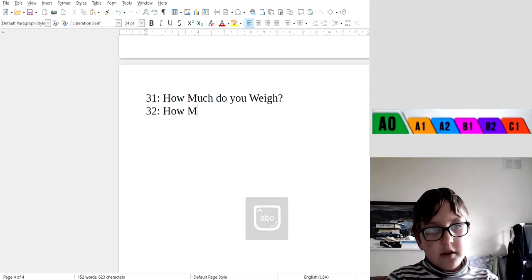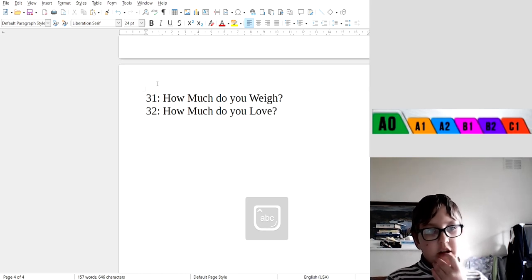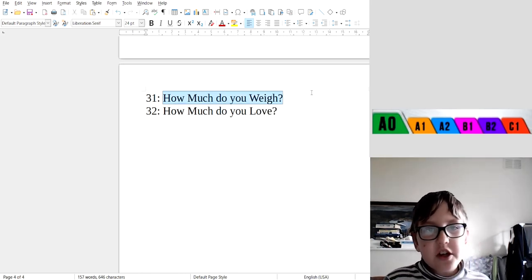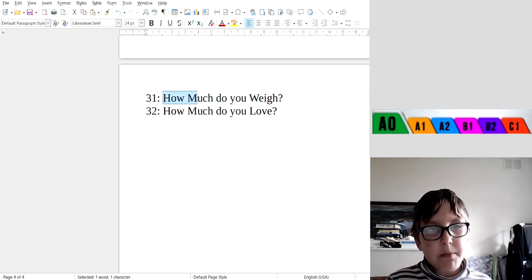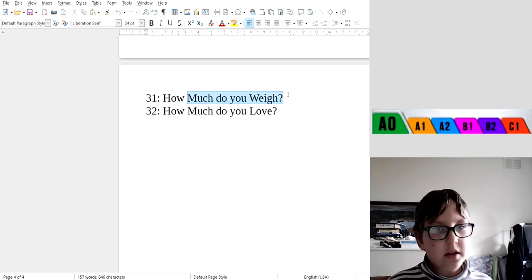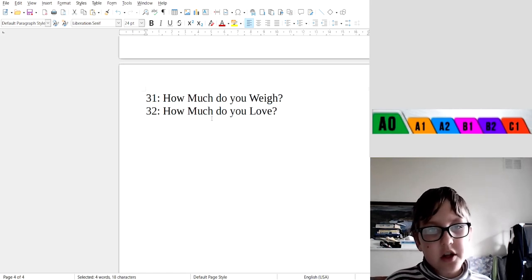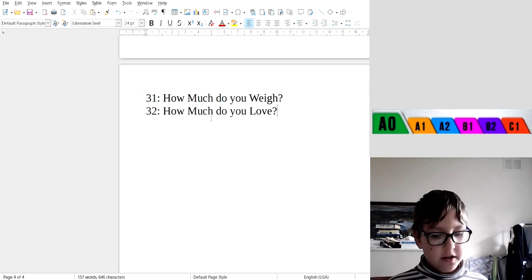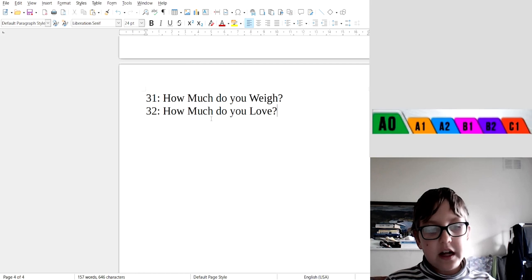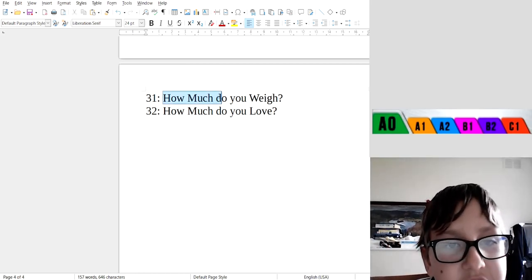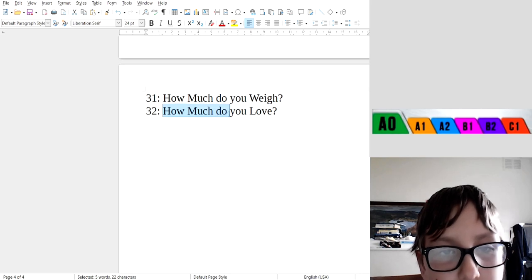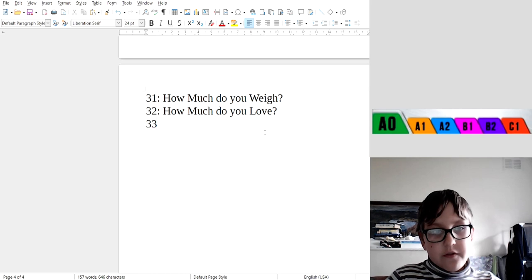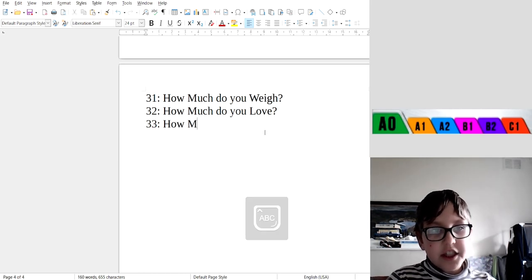How much do you love? Okay, now how much do you weigh - that means when a person is asking another person how much he weighs. And then 32: How much do you love? Which means a person is saying how he loves something else.